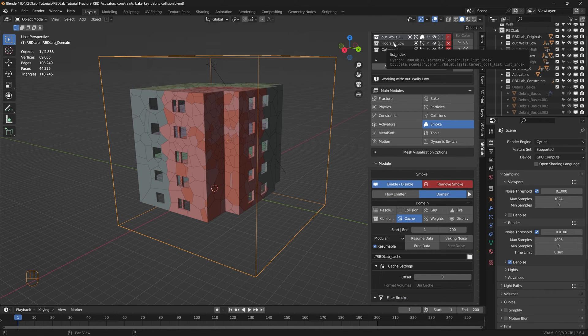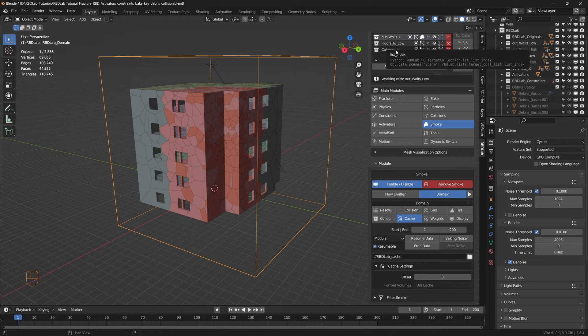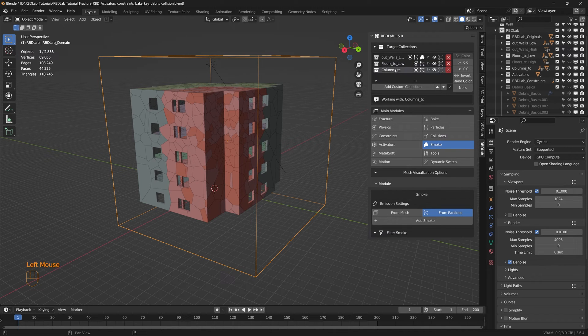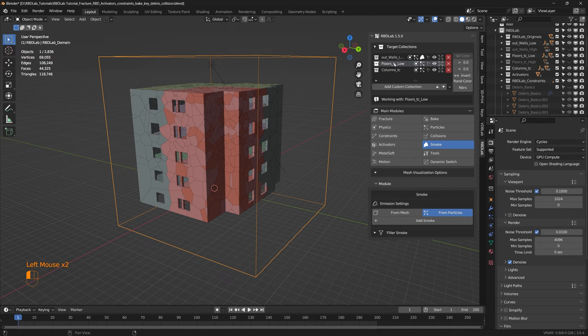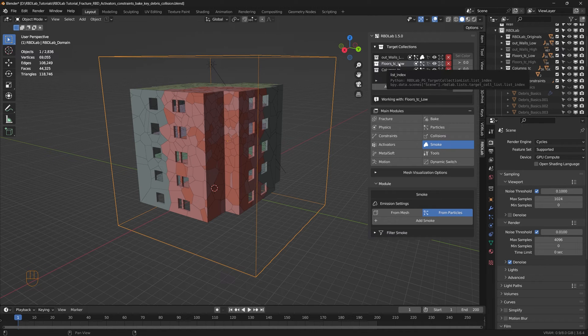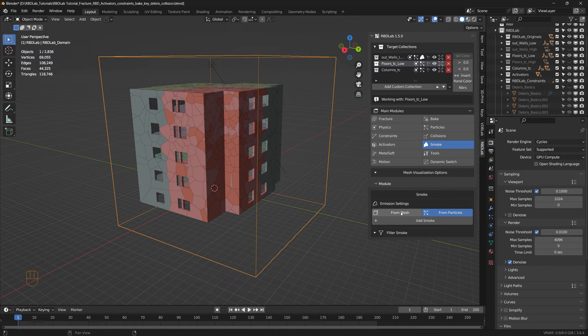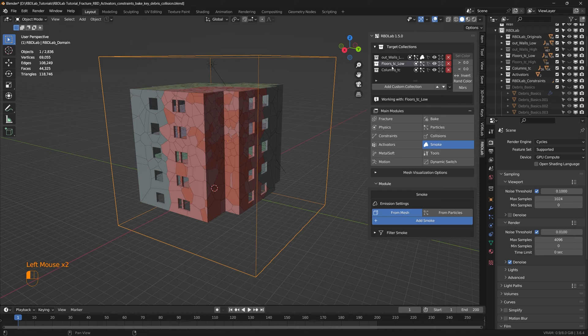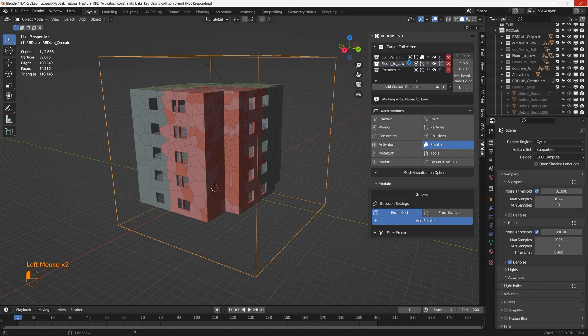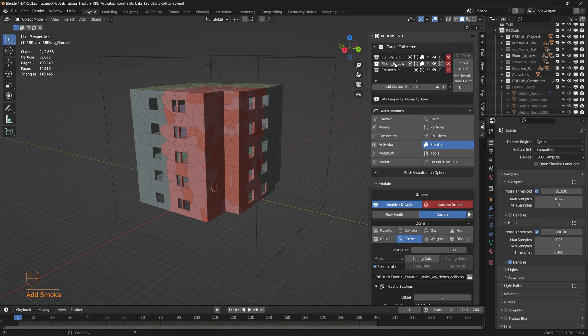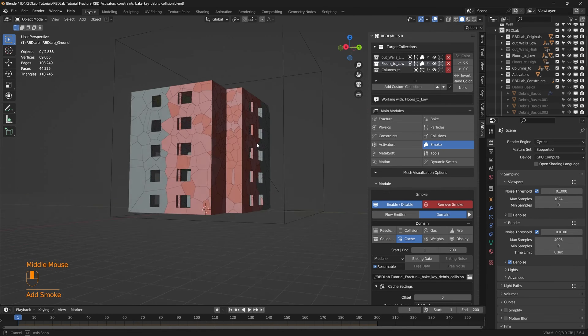And one thing we have to remember is that all of the target collections, when we hit bake, all of the emitters from the target collections use only one domain. So let's say we would like to work with the floors and we can generate from particles or from mesh. So for this one let's select from mesh. So although we generated particles for smoke, we're just using from mesh for the floors target collection. There we go.